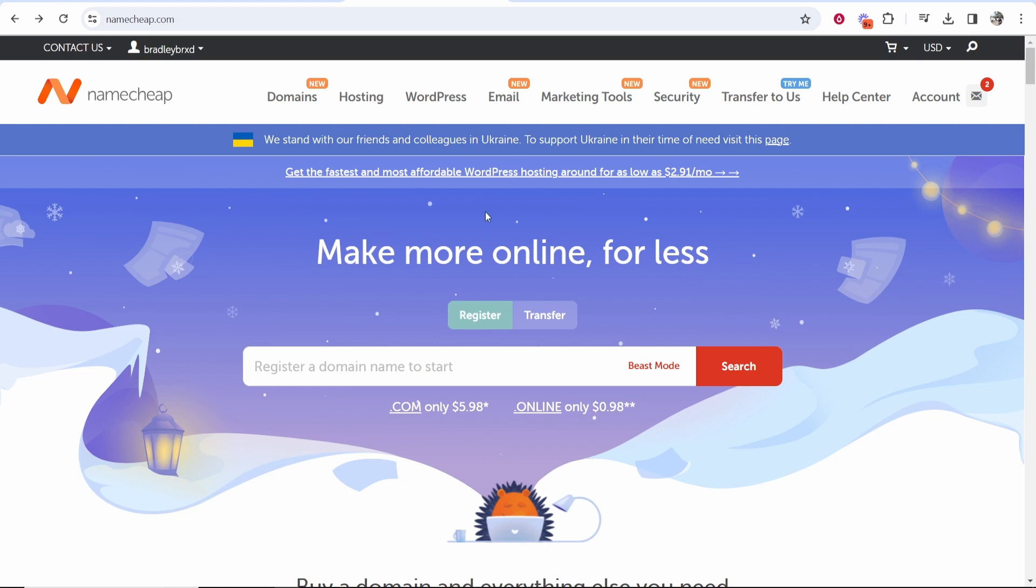In this video I'm going to show you how you can create an email with your Namecheap domain. This is going to be a custom email which looks really professional with your domain.